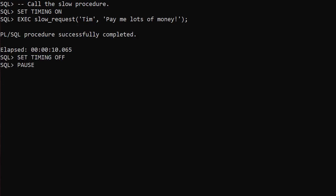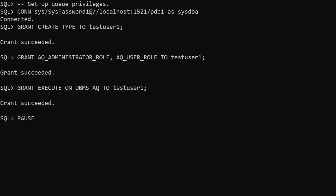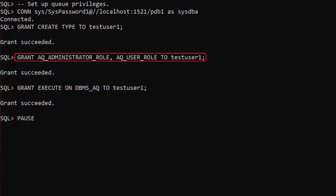To make the user experience better we decide to decouple the process. To do this we need some form of message queue — in this case we'll use Oracle Advanced Queuing. We connect to a privileged user, then make sure our test user has the create type privilege and the advanced queuing roles: AQ_ADMINISTRATOR_ROLE and AQ_USER_ROLE.